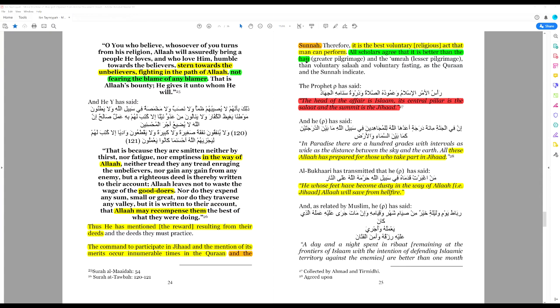Jihad, fighting in the way of Allah, killing and being killed in the way of Allah to spread Islam and against the unbeliever, is the best voluntary religious act that a man can perform, that a Muslim can perform.